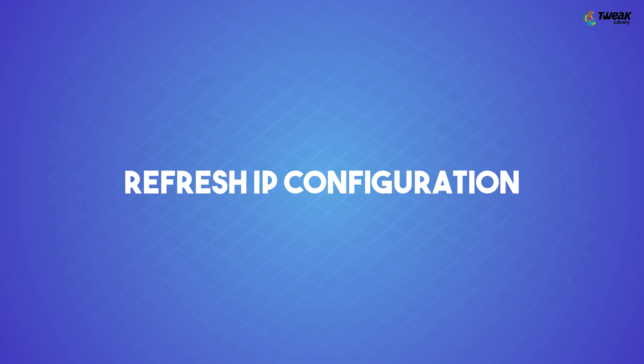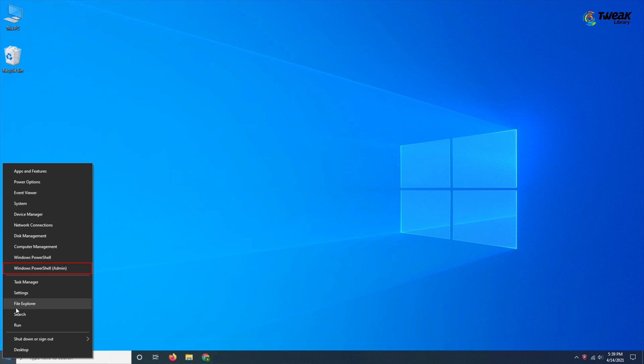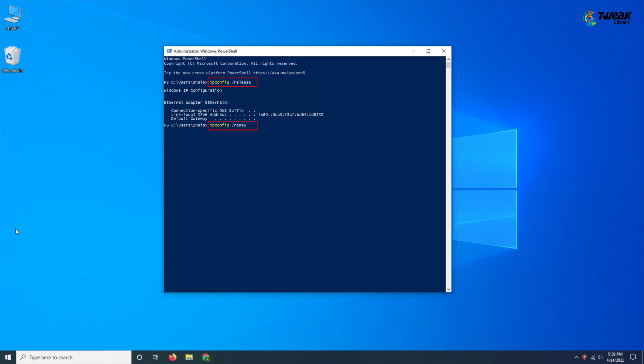Refresh Windows 10 IP Configuration. If even resetting the router reaps no success, run some simple commands in Windows PowerShell. Open Windows PowerShell by right-clicking on the Start button. When the PowerShell window opens up, type the commands as shown on the screen.